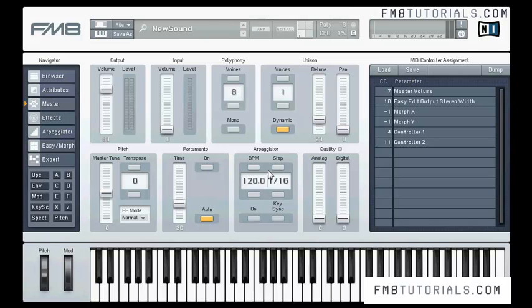In this video I am using FM8 version 1.1.1, which is a version using the previous file format — the KSD format for sounds. Many people still use this sound file format, but in the next videos I will be using the newest version and we will take a look at converting the sounds to the newest NFM8 file format.